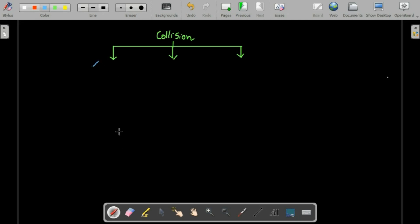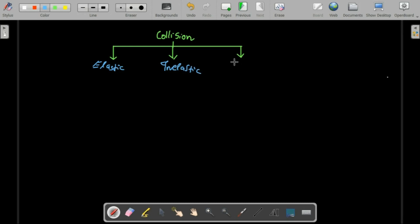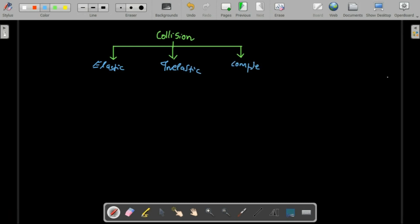If we talk about collision, there are usually three kinds: the first is elastic collision, the second is inelastic collision, and the third is completely inelastic collision.